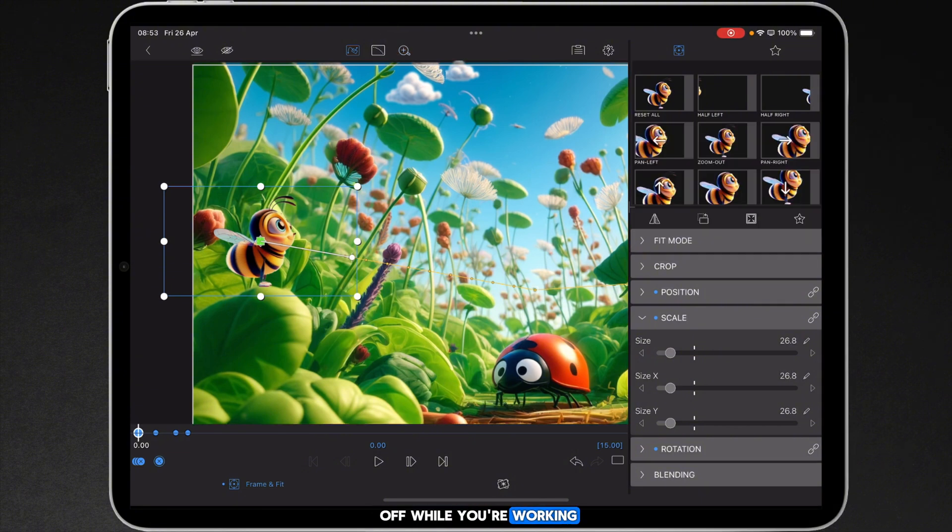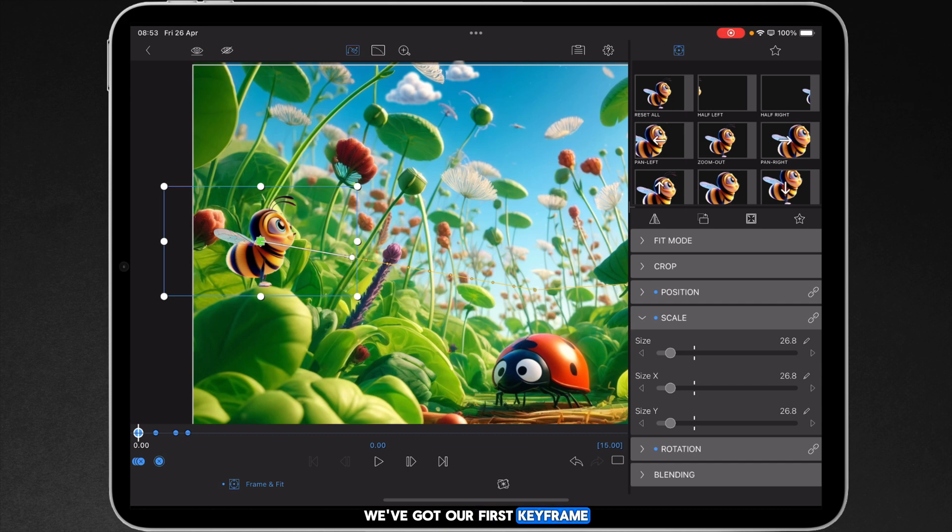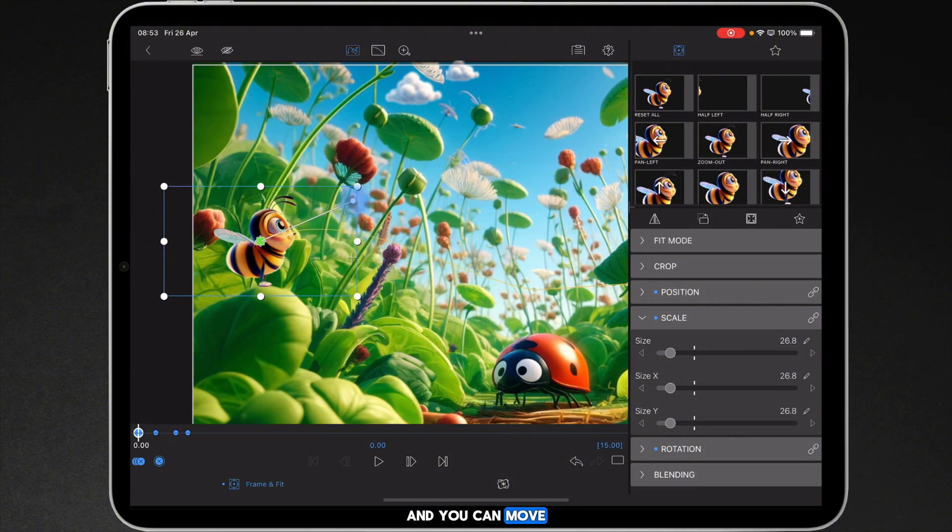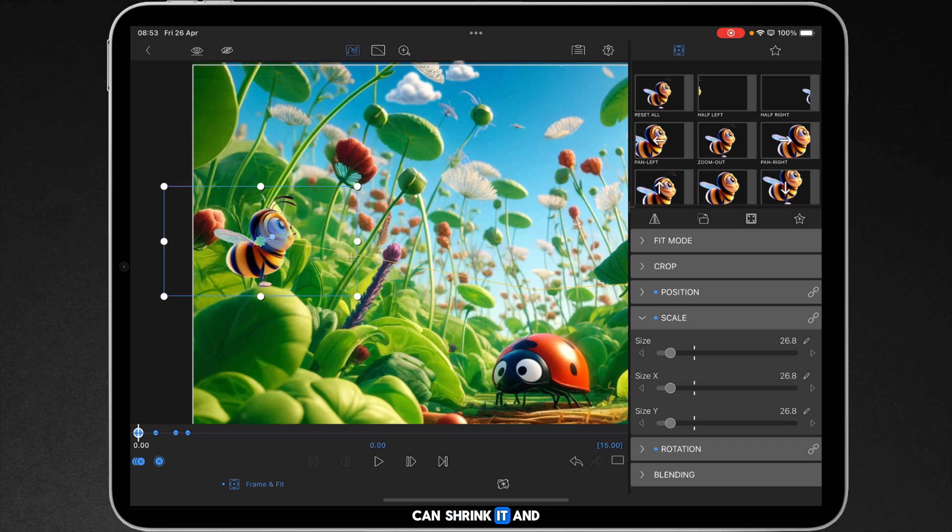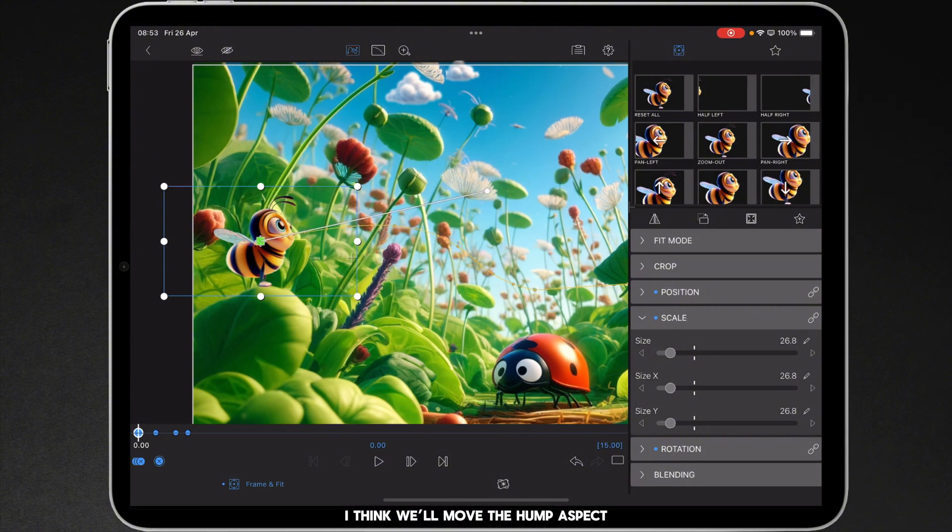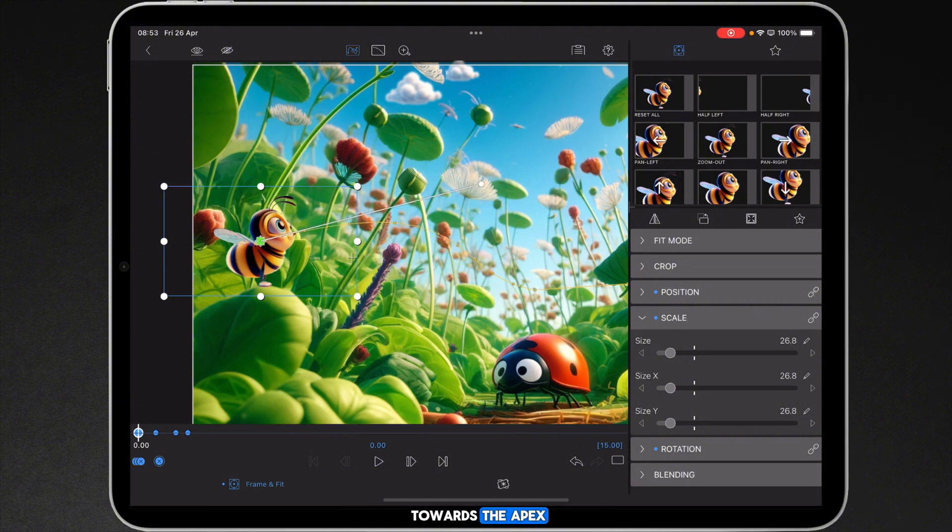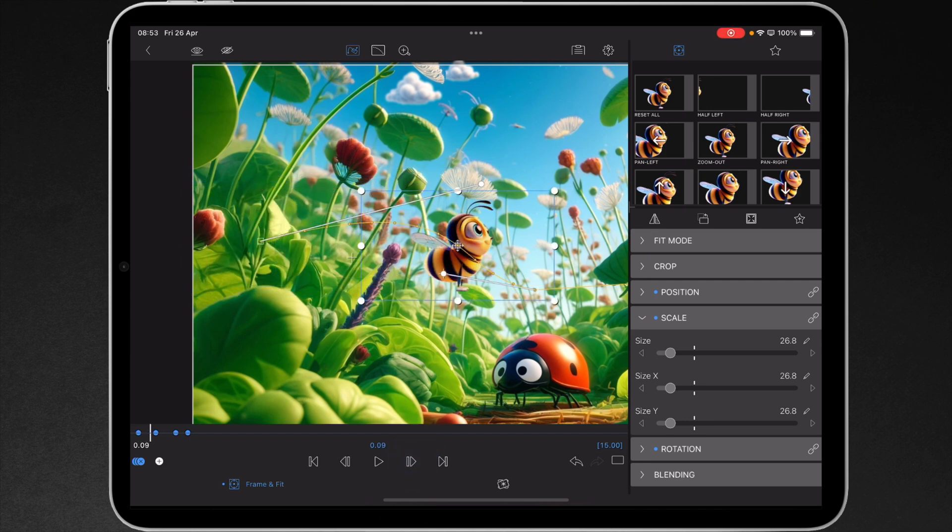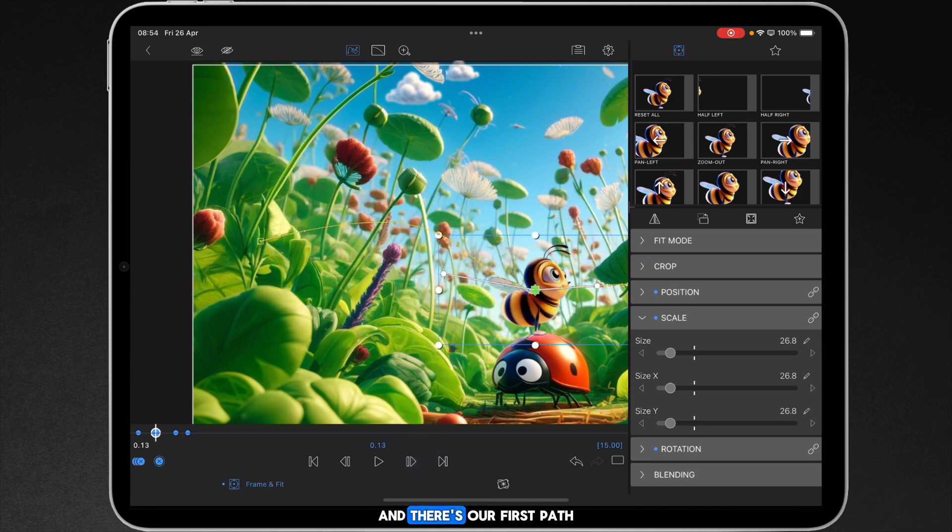We've got our first keyframe and you'll notice the curve always starts from the middle of your object and you can move up, down, you can shrink it and you can expand it out. So we want a nice curve bounce and we'll move the hump aspect towards apex and then if we just gently nudge it through you can see what's going on there and there's our first path.